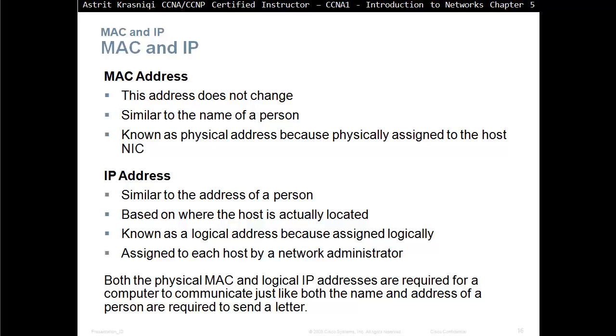This is known as the physical address, because physically assigned to the host's NIC, or network interface card.